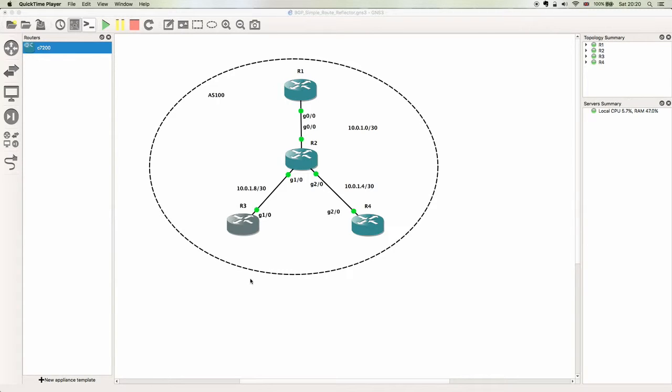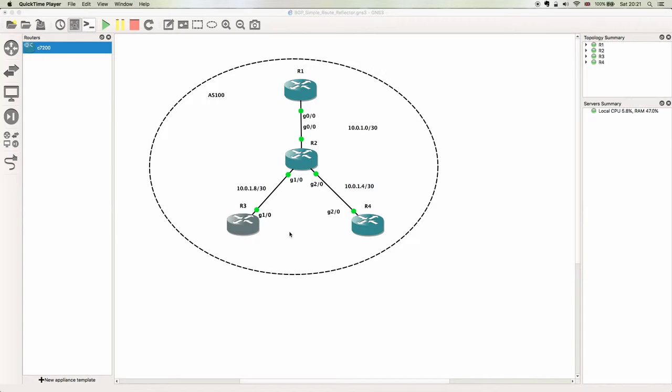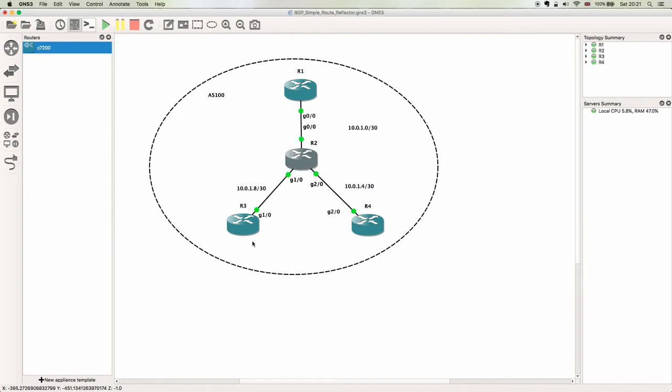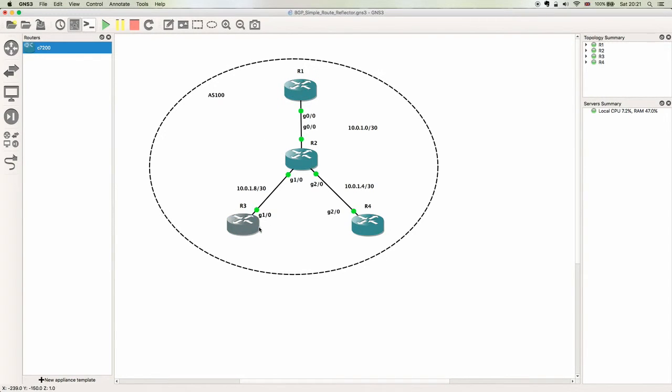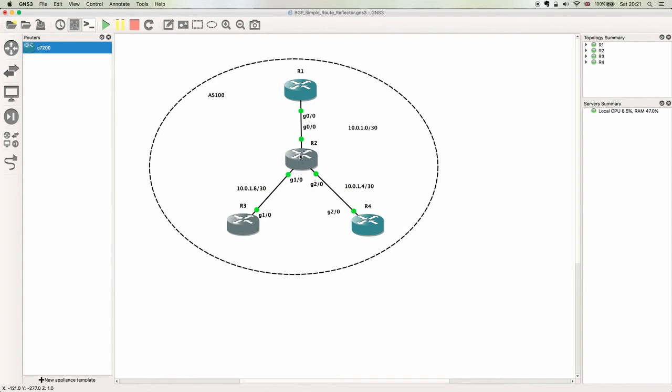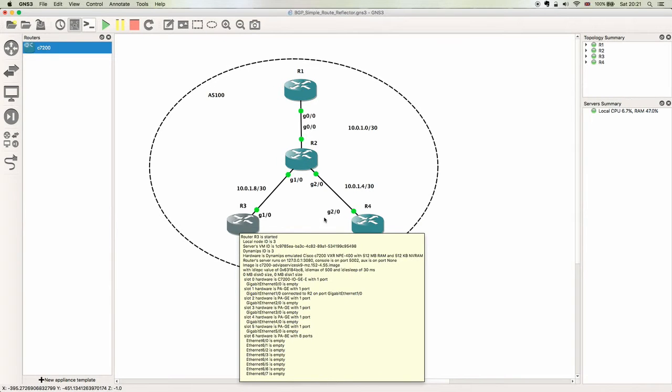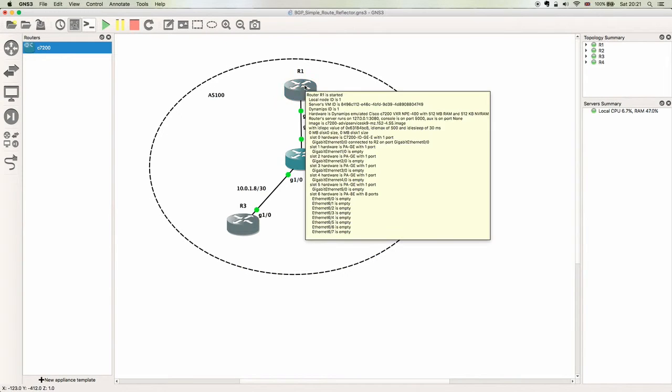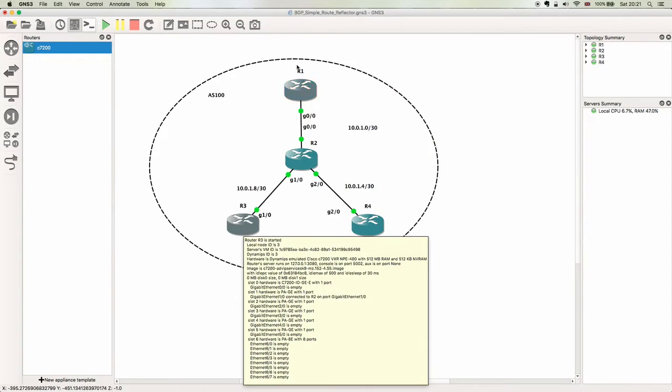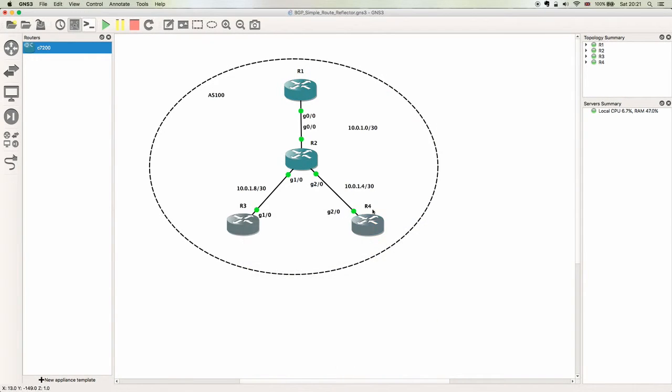In this scenario, R2 would act as a focal point for all the IBGP sessions coming off of the surrounding nodes R1, R3, and R4. In our example, R2 is going to be the route reflector and the outer nodes are going to be advertising their loopback into the route reflector.